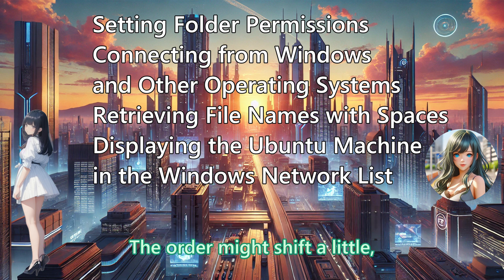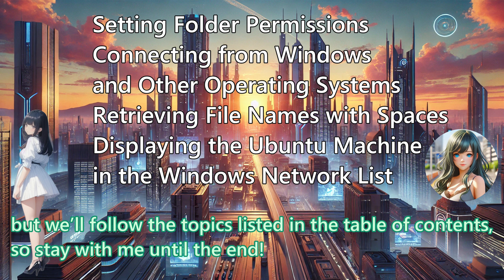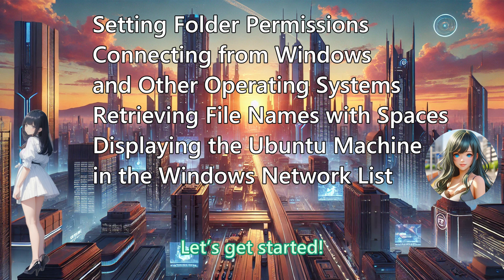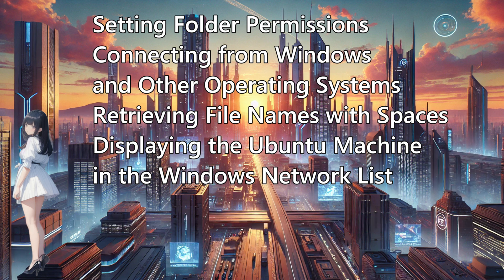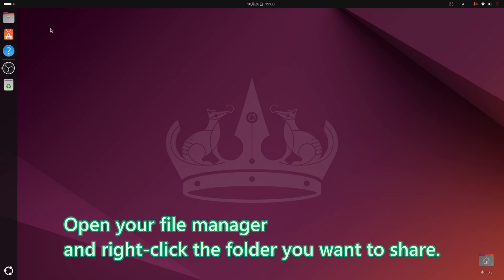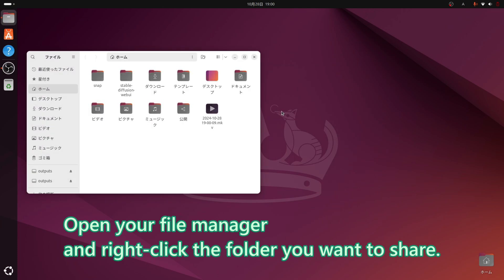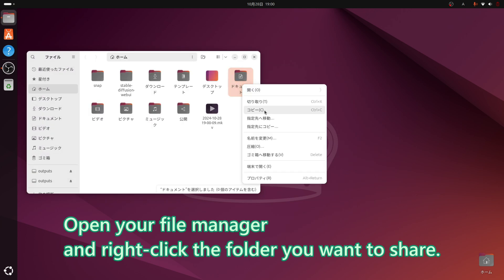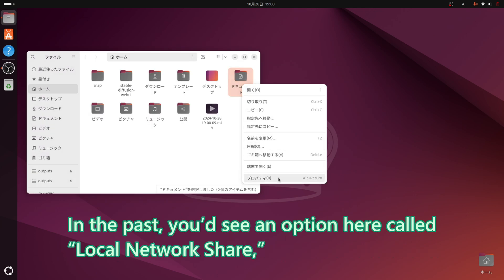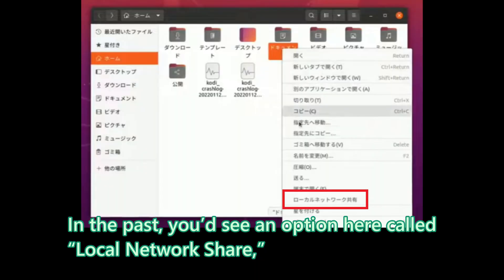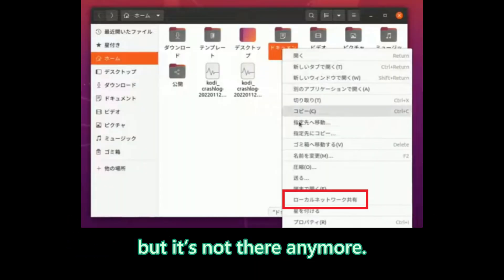The order might shift a little, but we will follow the topics listed in the table of contents, so stay with me until the end. Let us get started. Open your file manager and right-click the folder you want to share. In the past, you had seen an option here called Local Network Share, but it is not there anymore.